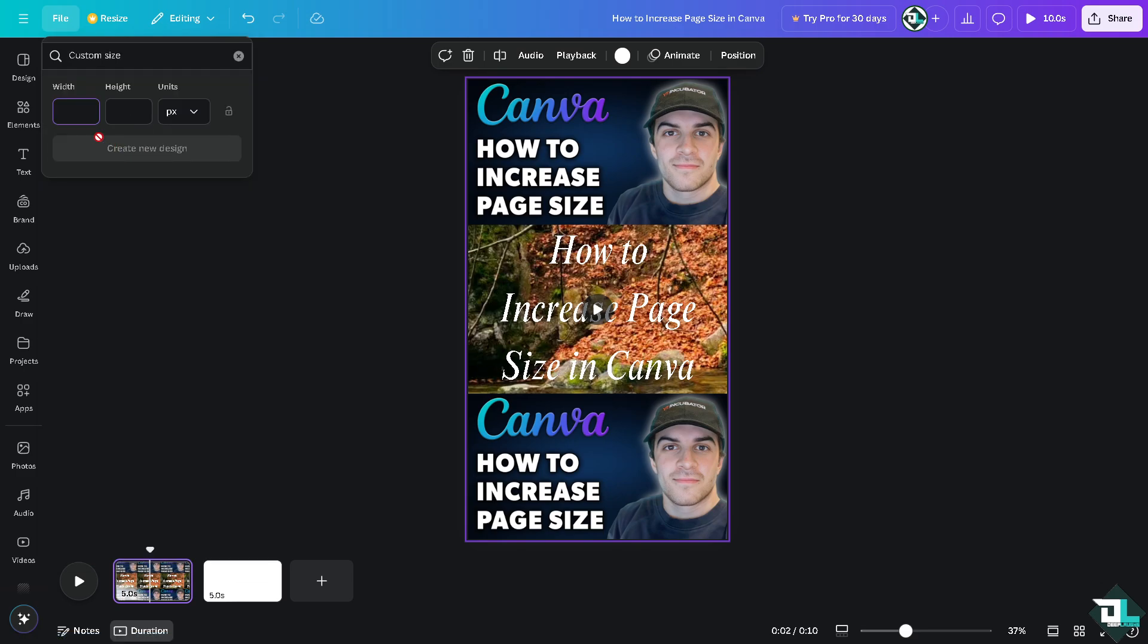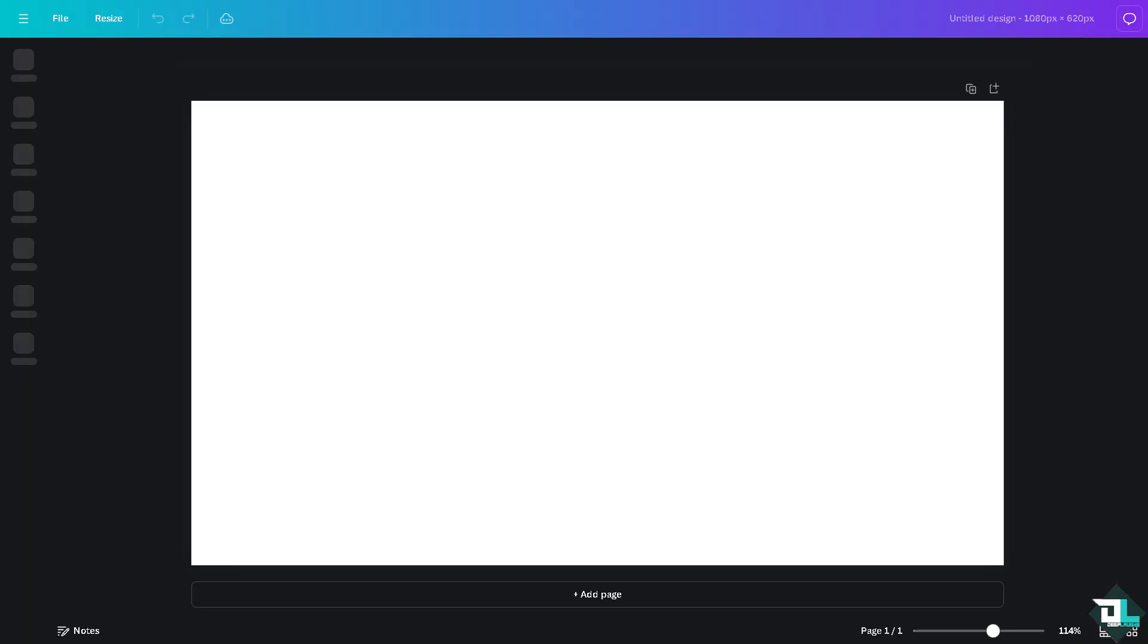Maybe 1080 to 620, click the create a new design and you would be forwarded to another page wherein it gets a lot bigger.